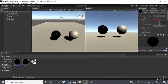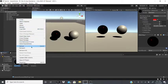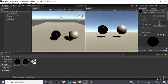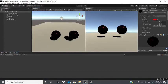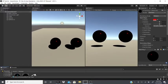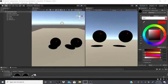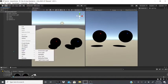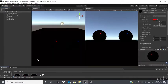To duplicate objects, push Ctrl+D on your keyboard, or use Ctrl+C and Ctrl+V for copy and paste. We'll add this material to the second sphere. For the first sphere's material, we'll change the color to a bluish color. Then we'll add a material for the ground.